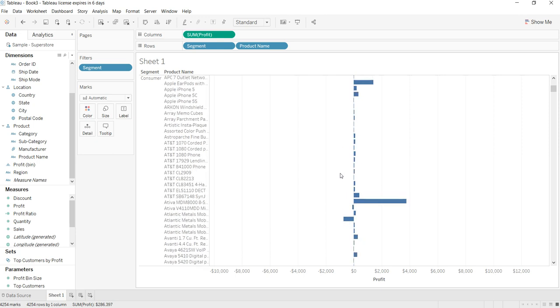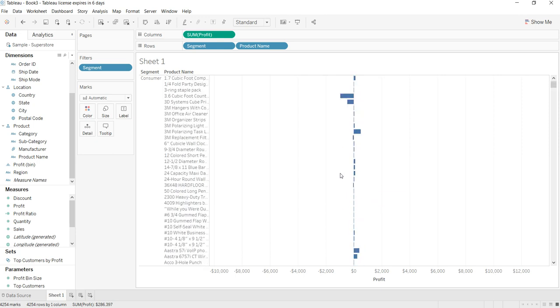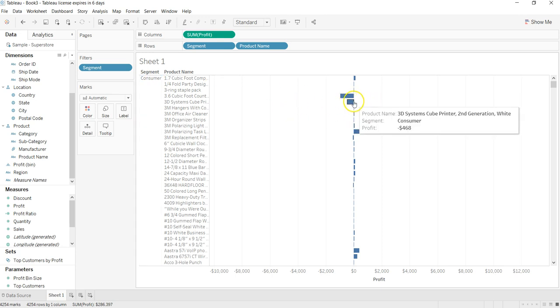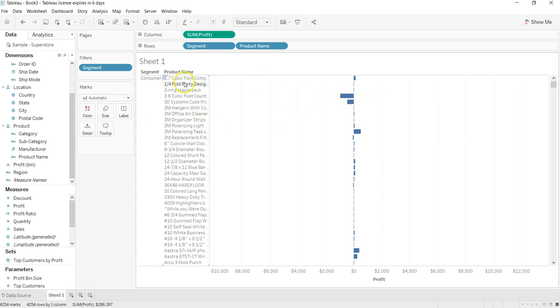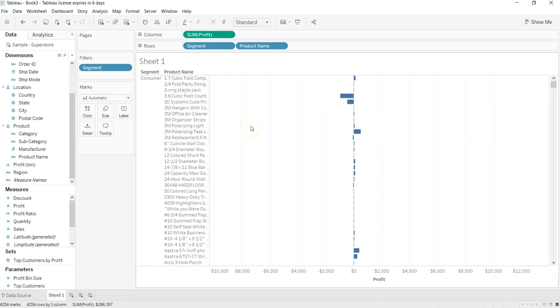So that's about how you can create it, but this is a very basic way. There is a lot of advancement, like, say, for example, you want to compare both the segments, consumer and corporate segment, on the same axis for the same product. How would you do that?